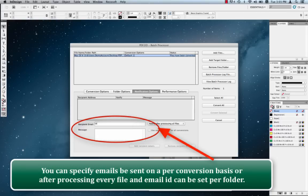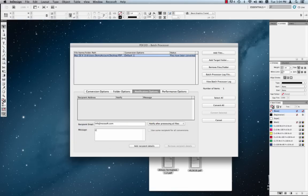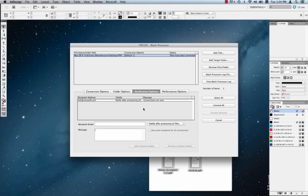So we'll just put info here at info@recosoft.com or anything that you really want to add. And you can add a message over here that says ABC conversions or actually conversions are over. And we can say add recipient details and it's added right over there. So now as conversions are processed, mail gets sent out.